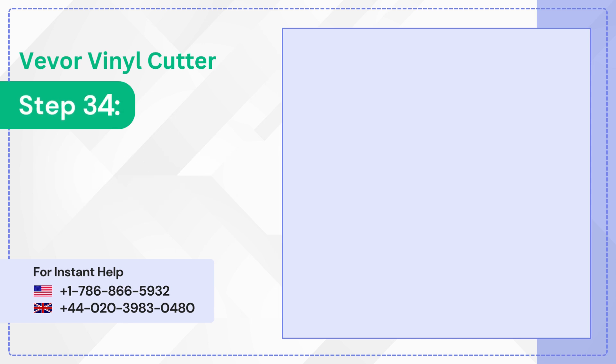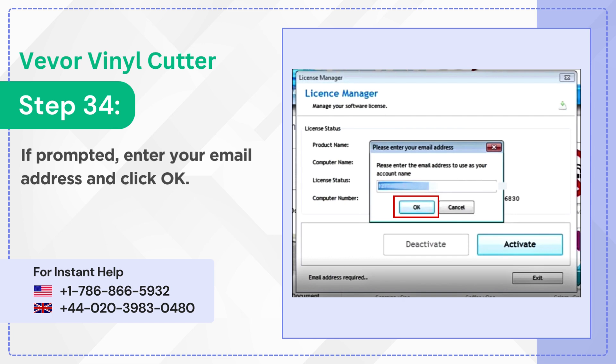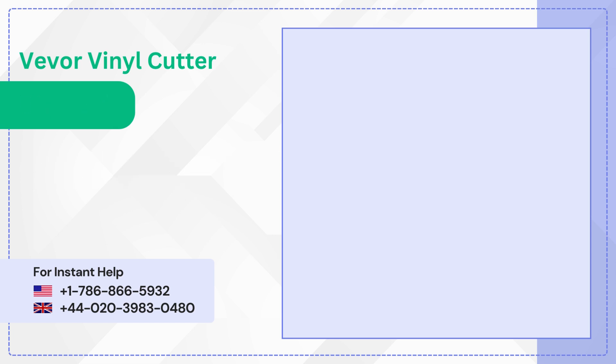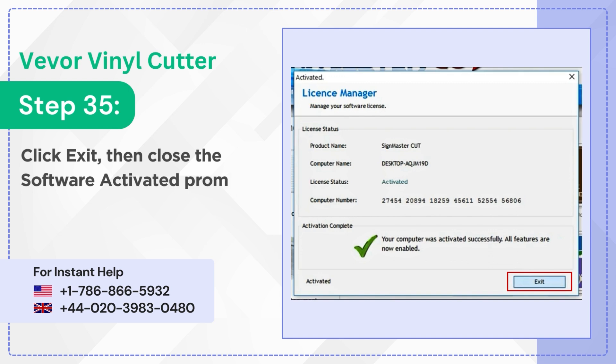Step 34: If prompted enter your email address and click OK. Step 35: Click exit then close the software activated prompt.